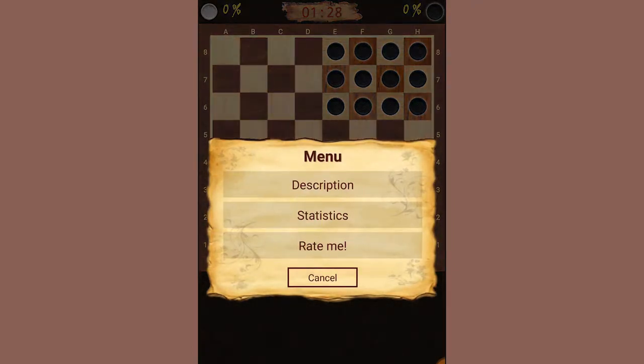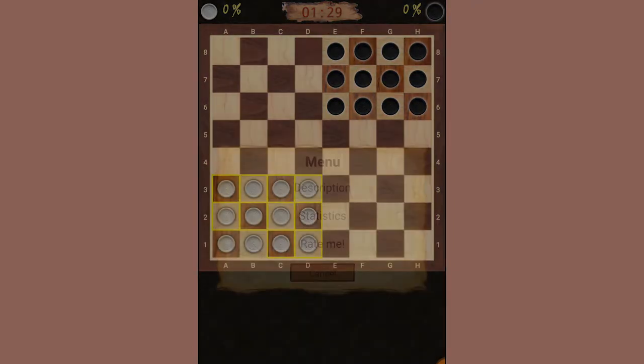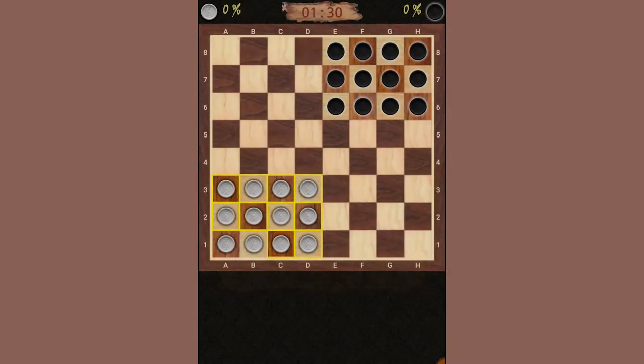In this video I'll be going through how to play the game Ugolki, which I believe has Russian origin and means corners in Russian.